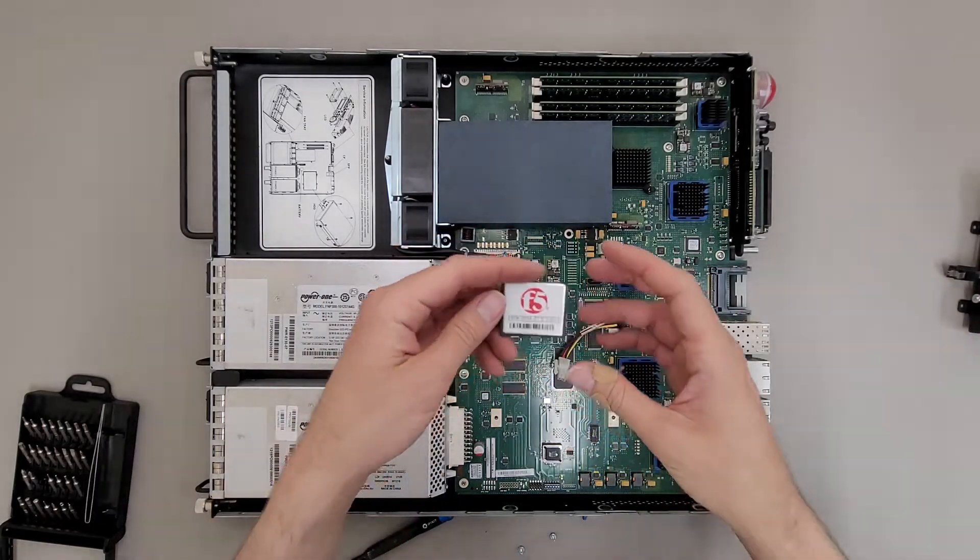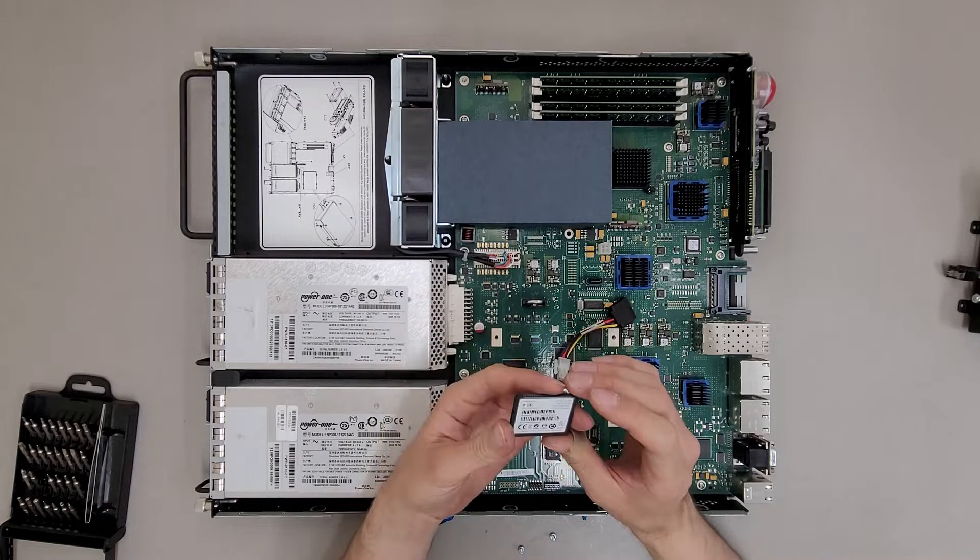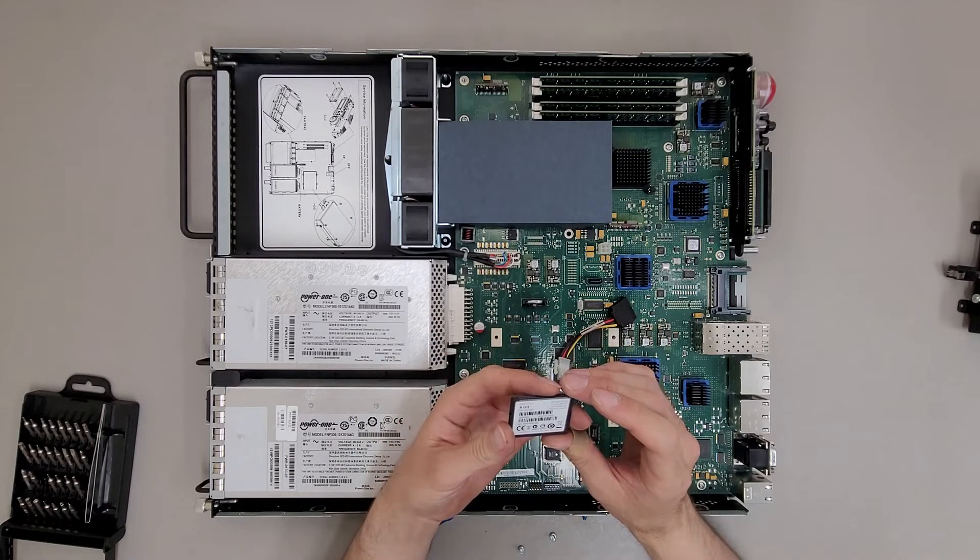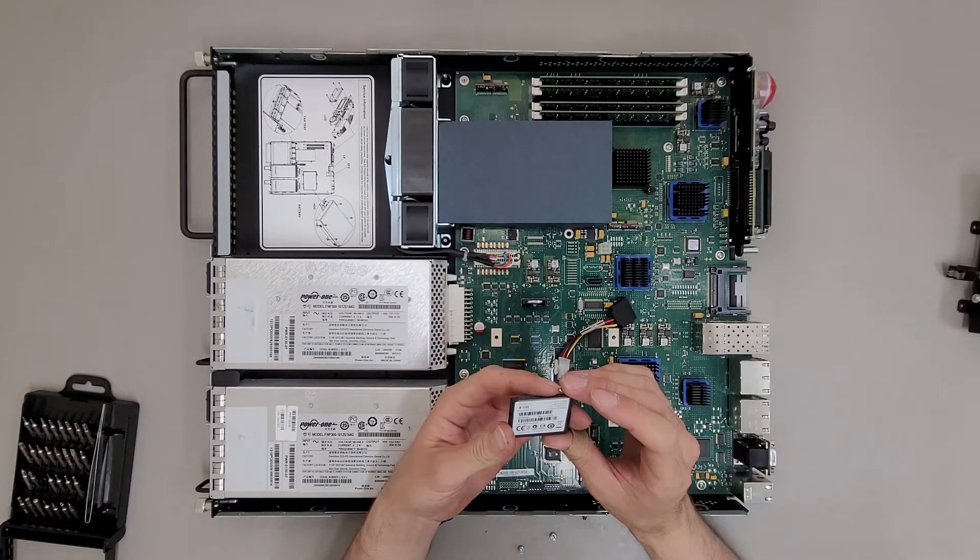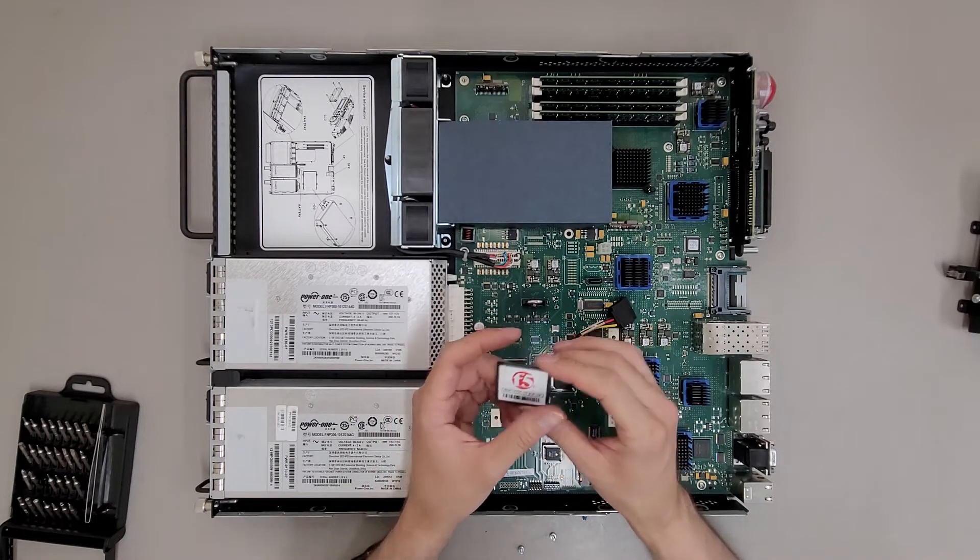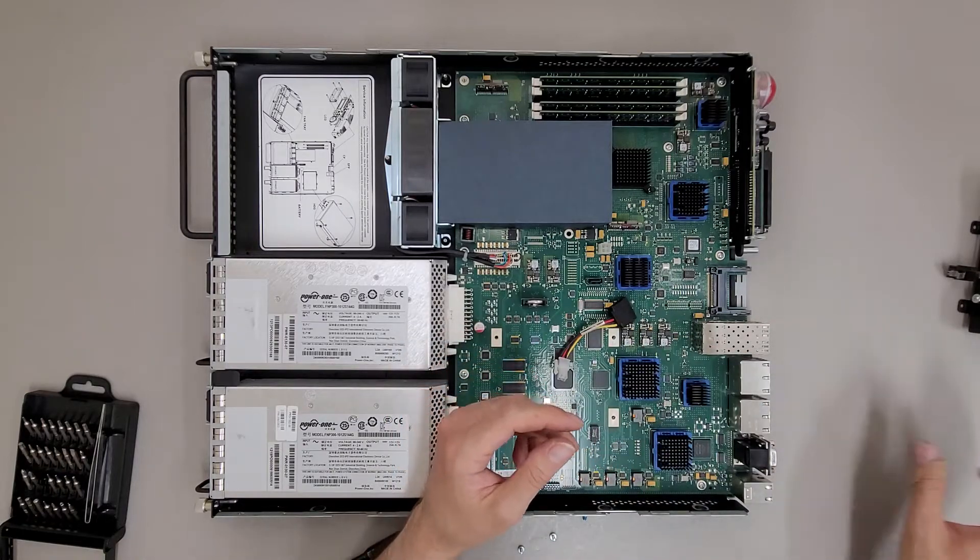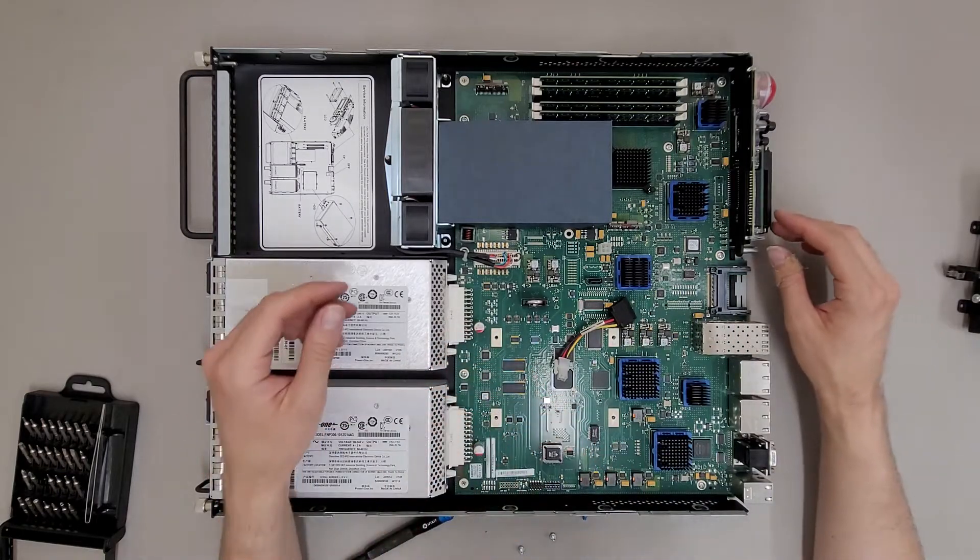And there is an 8 gig CF card in here. Silicon Drive 2. It's not a decent brand. This will get thrown in my box of CF cards I never use.